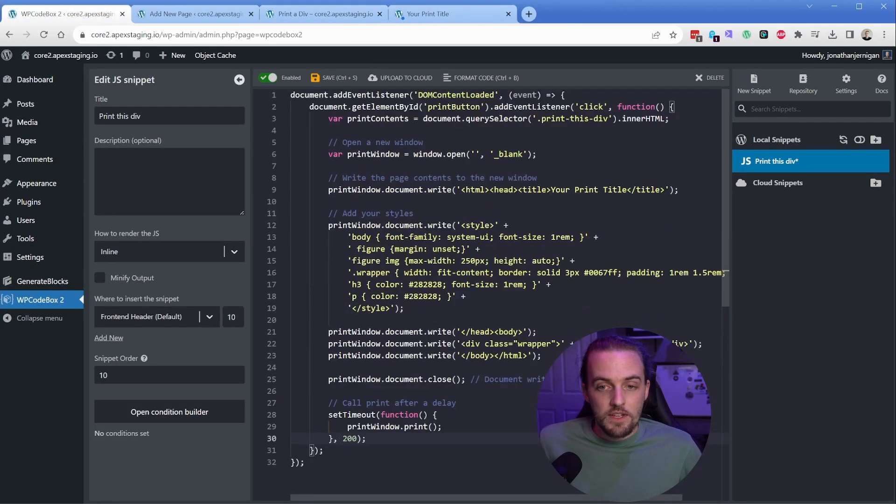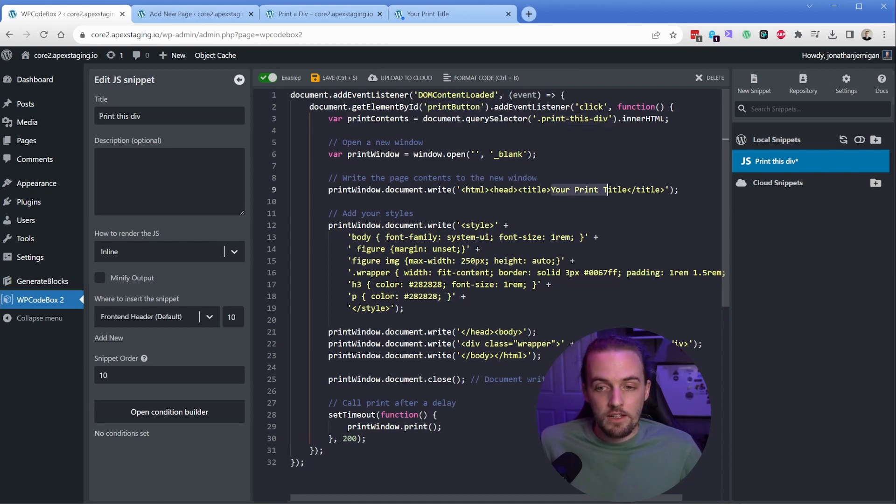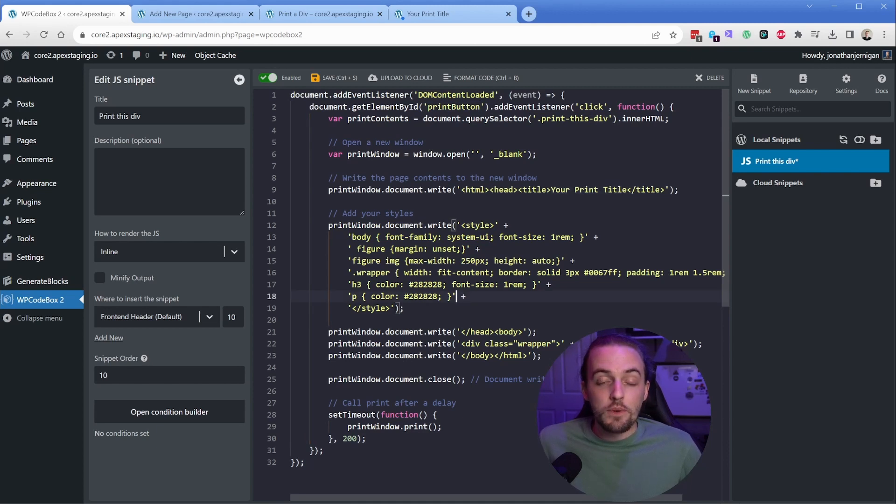So all in all, the relevant parts of this are for you to take a look at the ID of the button, the class of your container that's going to hold all of your content you want to be printed, your title, and then of course your styles here in the middle.